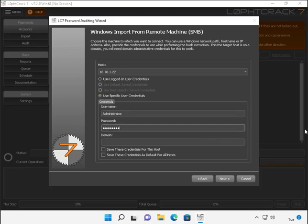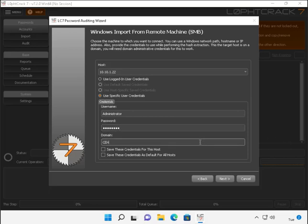If the machine is under a domain, you can enter in the domain section. Now here we do know that the domain for the 2022 server is ceh.com. Once you've filled all that in, go ahead and click next.